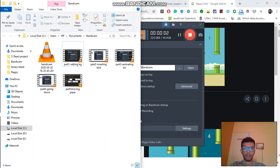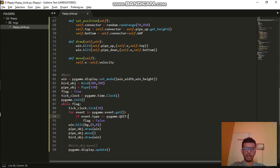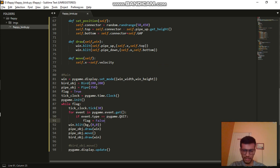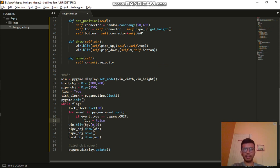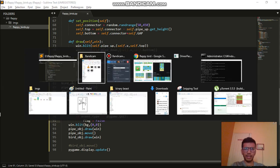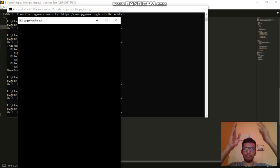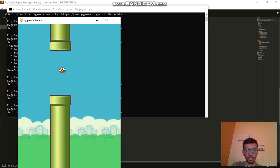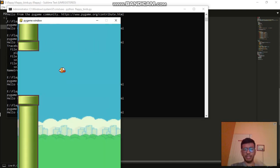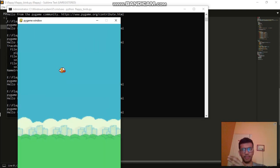Welcome to Part 7 of making a Flappy Bird automation using the NEAT algorithm. In the past video, we had a board and a pipe coming to that board, but it was just a single pipe. Now we need to add multiple pipes in this game.